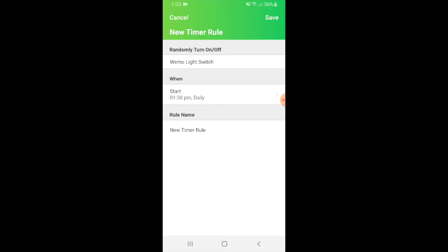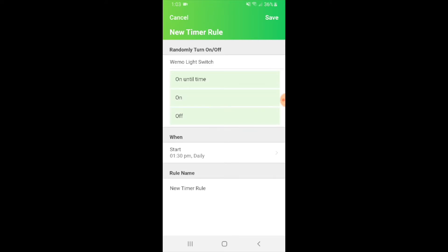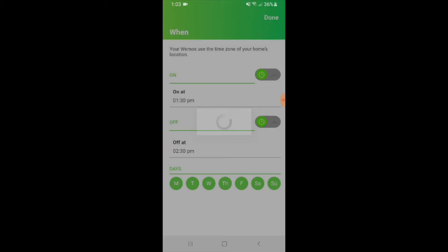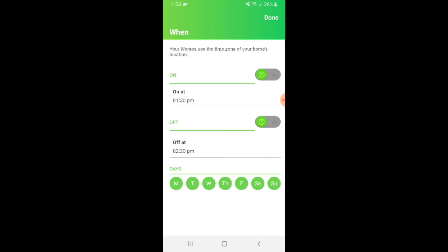The easiest way to set up a schedule is to click on the name of the light switch itself, which is the WeMo light switch. You can have it scheduled to turn on or turn off, but the very top option is what most people are going to use, which is on until time, which gives you a set time period that the light switch will go on. So we're going to click that top option here.